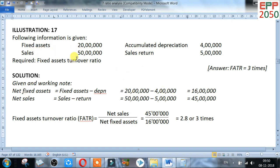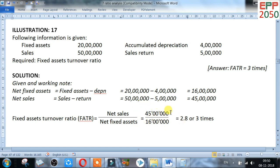Net sales: sales 50 lakh minus sales return 5 lakh equals 45 lakh. Now for the fixed asset turnover ratio. Formula: net sales divided by net fixed assets. Net sales is 45 lakh and net fixed assets is 16 lakh. After calculating, the answer is 2.8, or approximately 3 times.